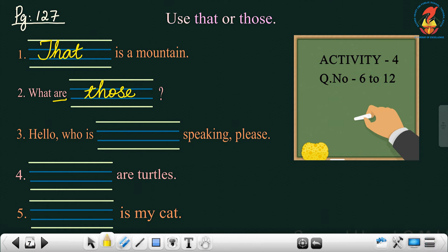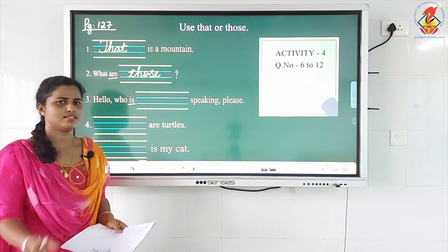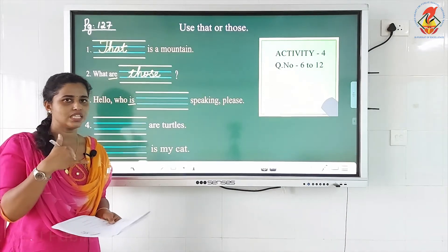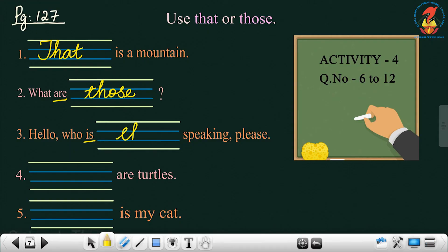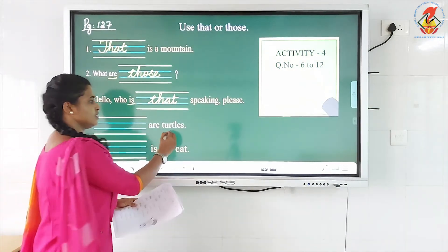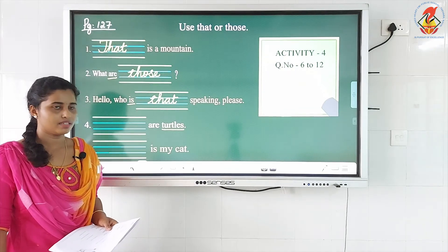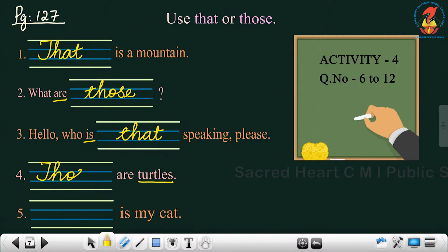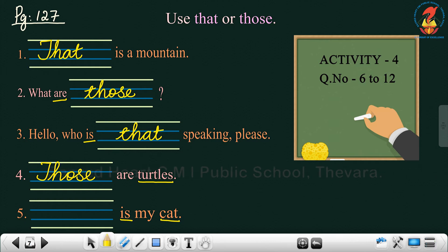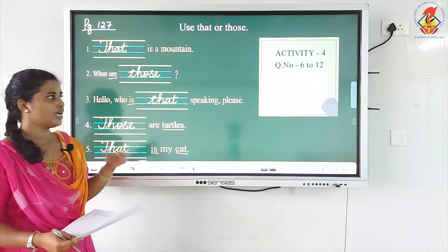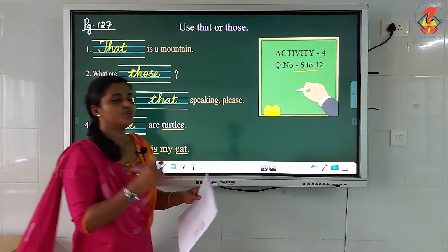Next: 'Hello! Who is blank speaking, please?' Here 'is' is given — that is showing singular noun. So the answer will be: 'Who is that speaking, please?' Next, fourth: blank are turtles. 'Turtles' is representing plural. So the answer will be 'those'. T-H-O-S-E. 'Those are turtles.' And the fifth one: blank is my kite. I have used 'is', and kite is representing singular. So the answer will be 'that'. 'That is my kite.' And you have a few more questions — question number 6 to 12 — you have to do by yourself.